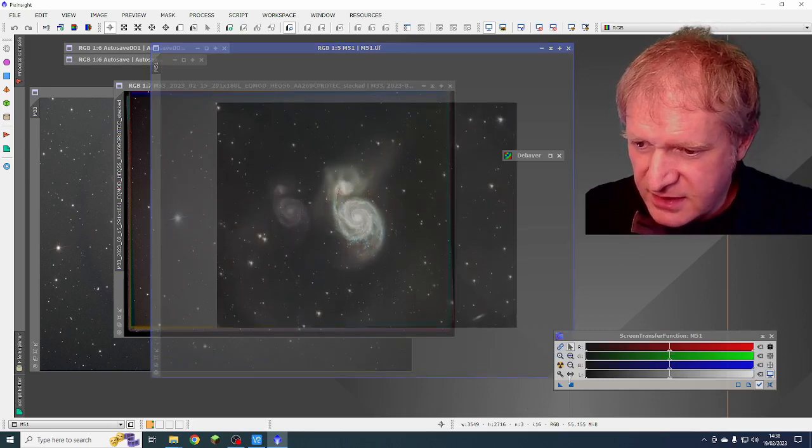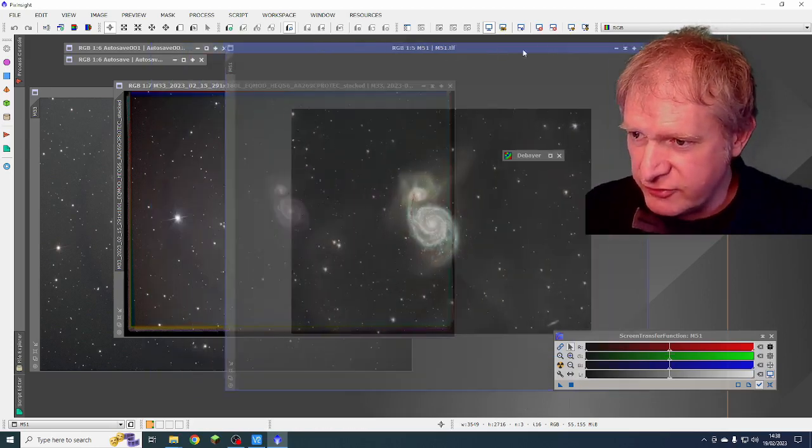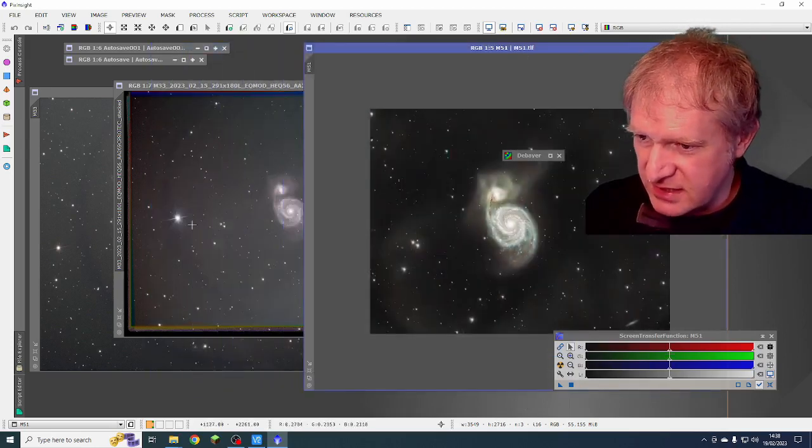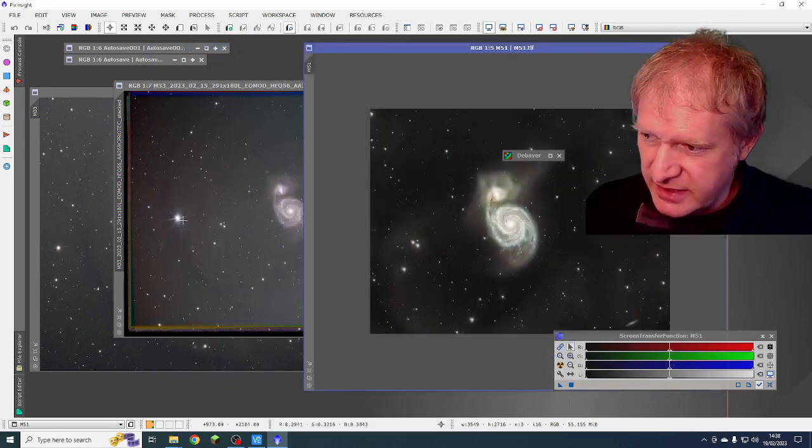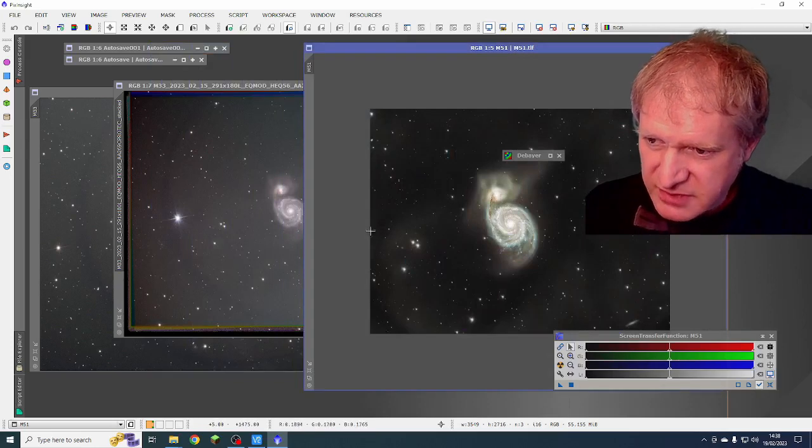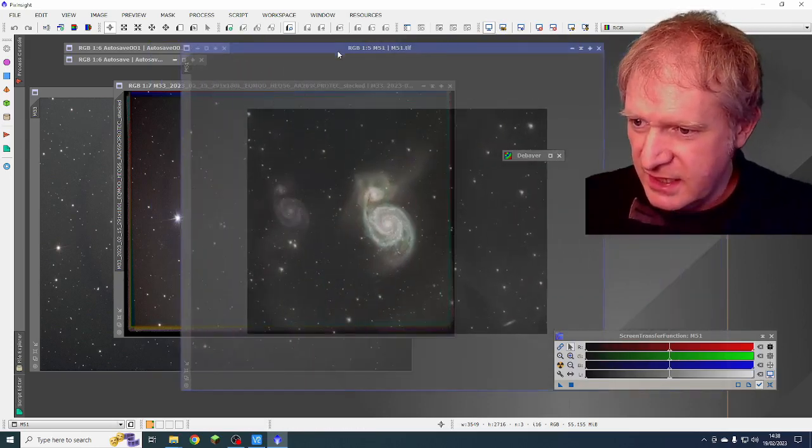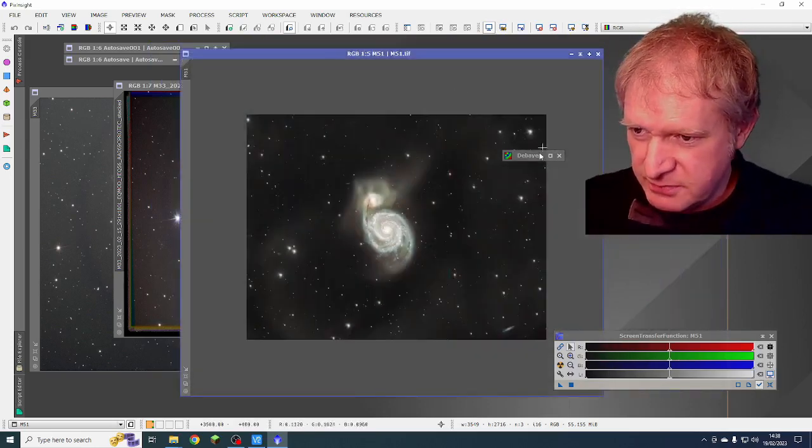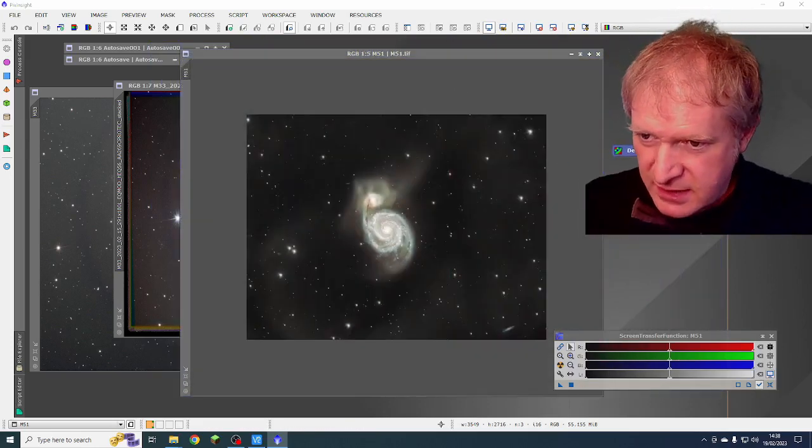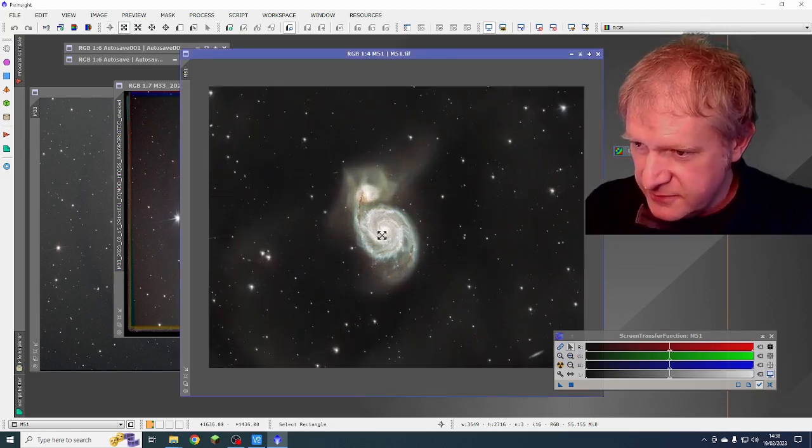I think it turned out okay. I really wanted this lovely star on the edge. You can just see the diffraction spike, but unfortunately, I couldn't put that in.